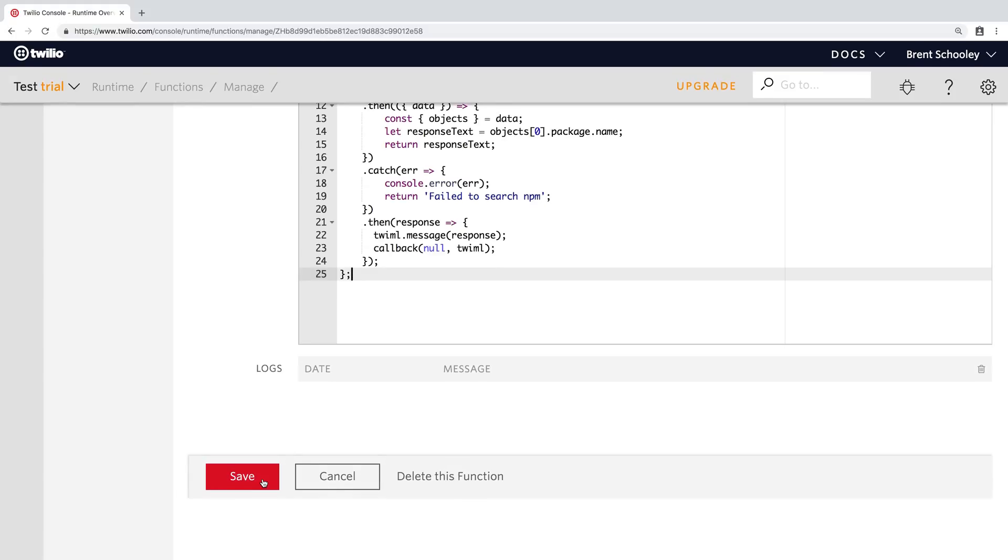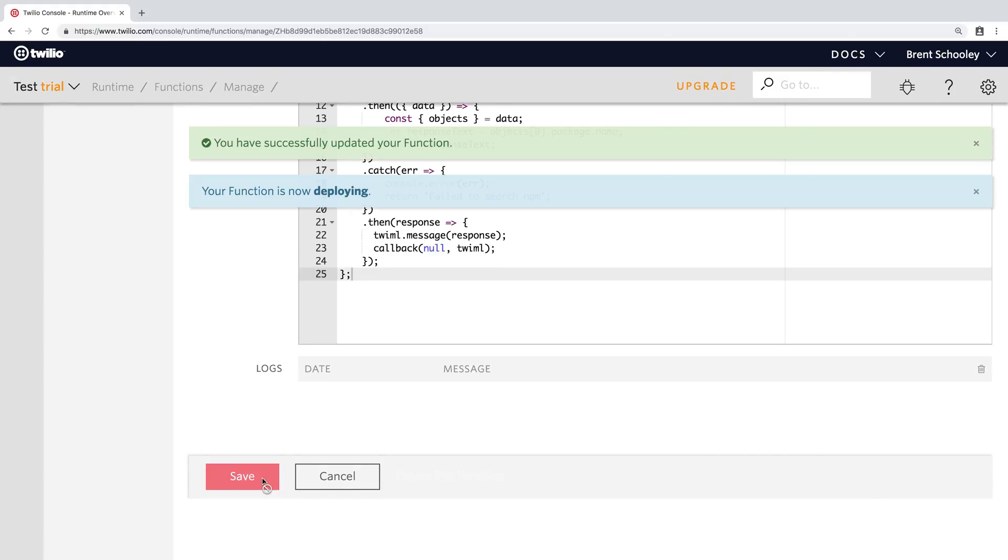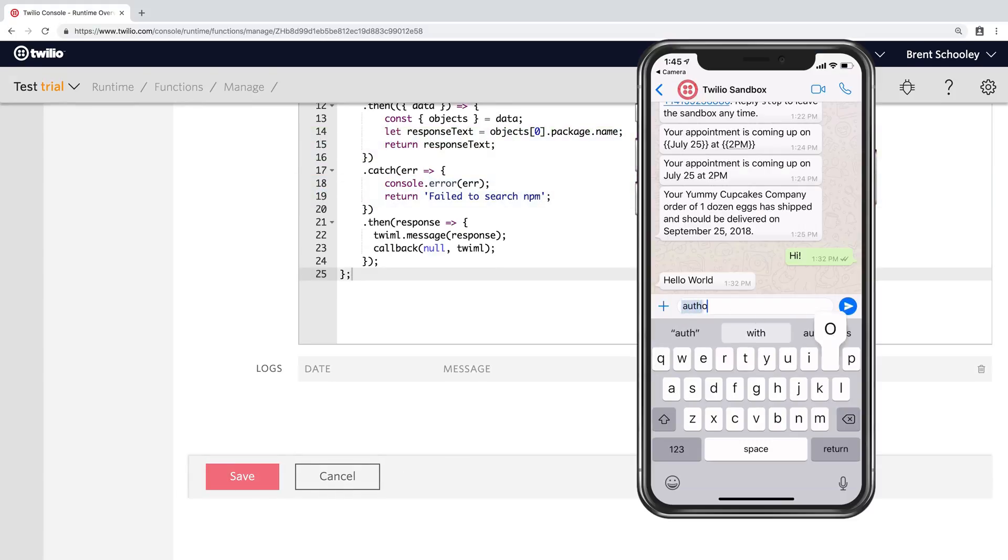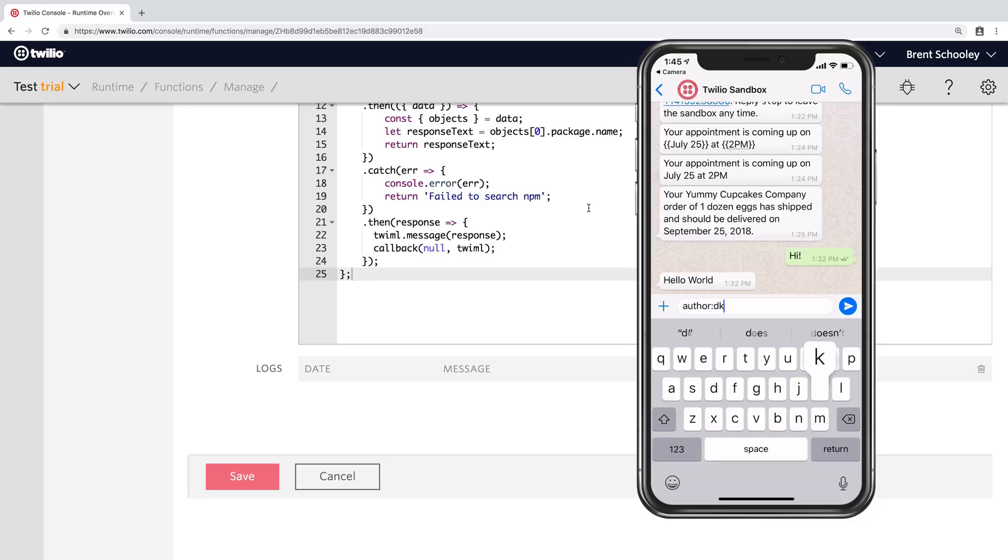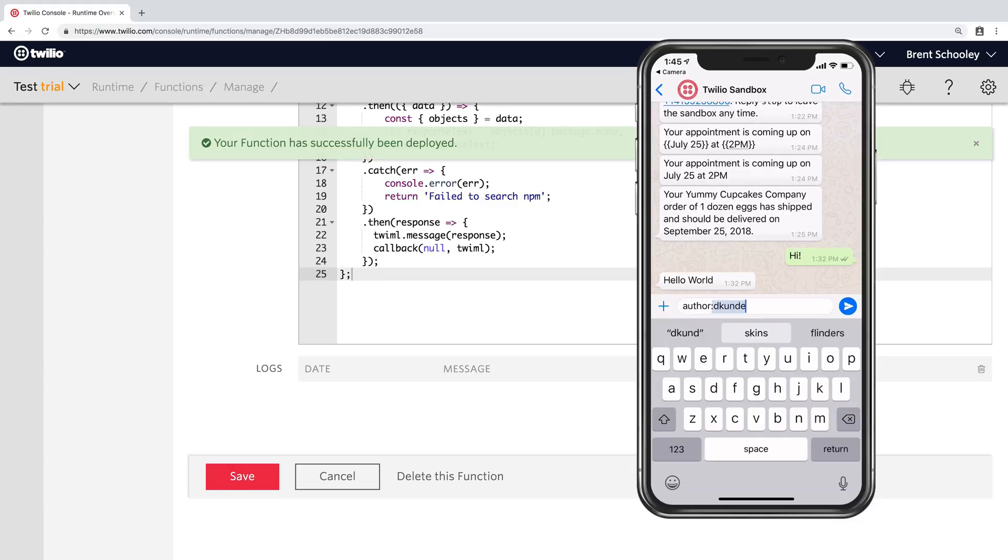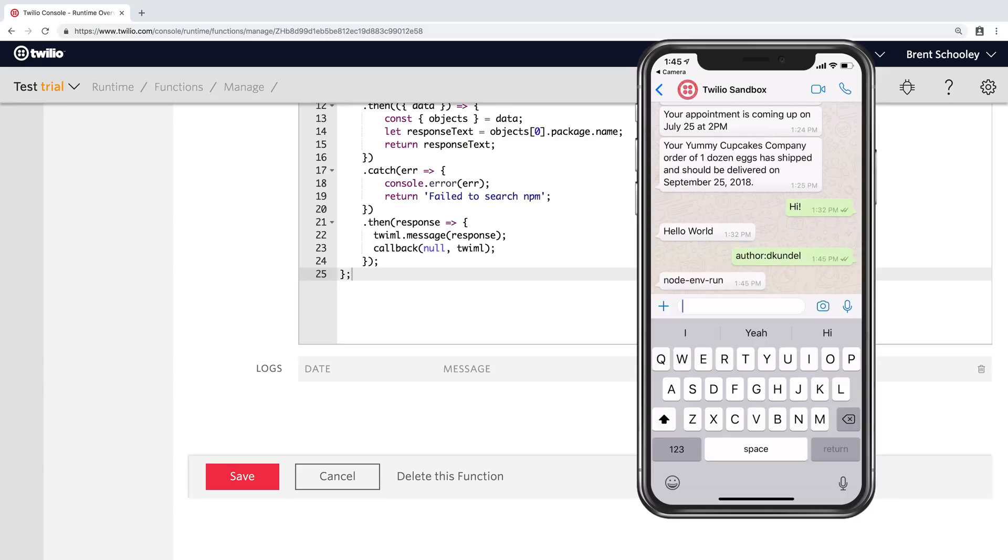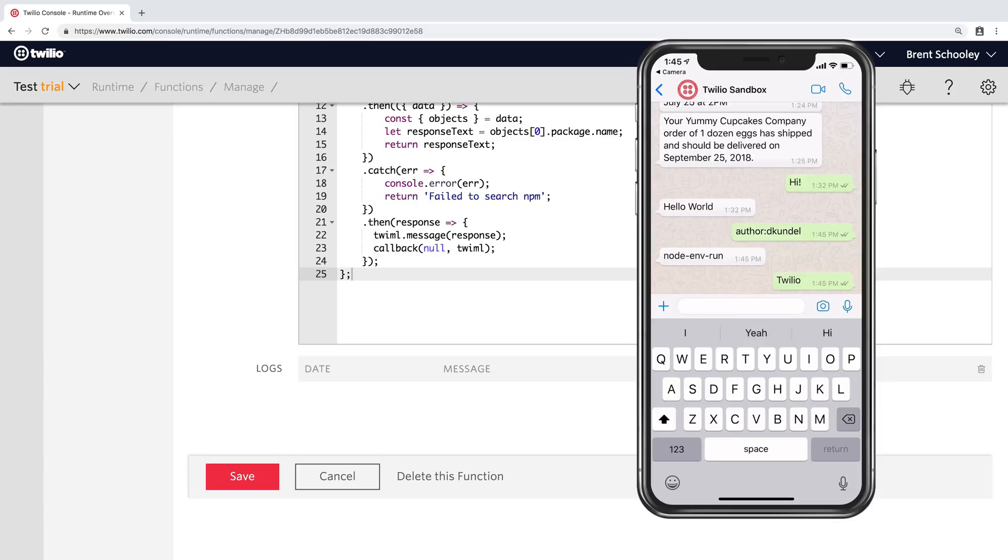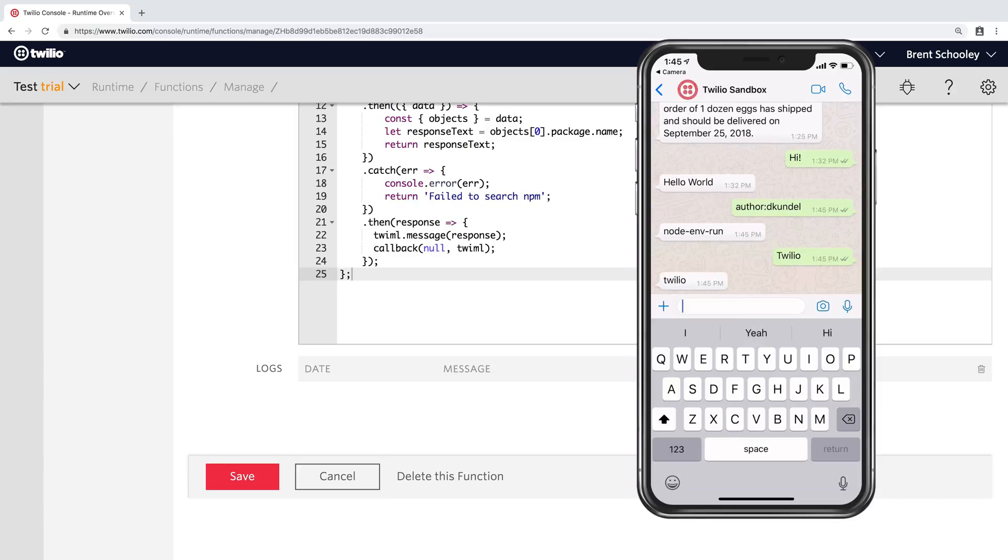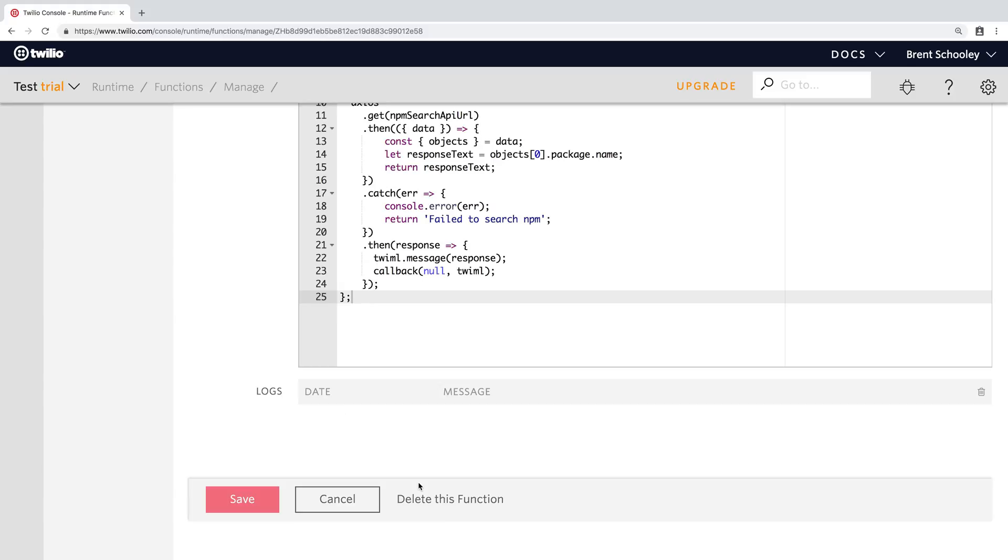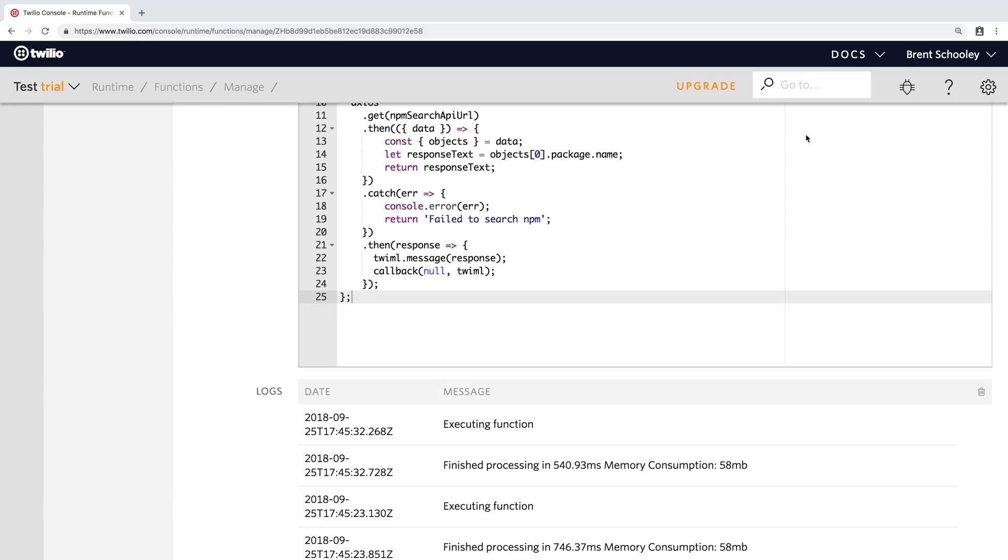Once this is done, we can save our function and I'll pull out my phone inside of WhatsApp and let's do some queries. First, I'll look for Dominic via author. He wrote the blog post for the code in this and the package that comes back is nodeendrun, which is great for using .env files inside of your node applications. Search Twilio and we get back the Twilio helper library as you might expect.